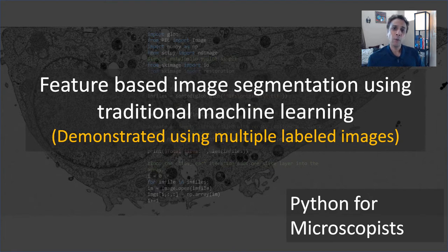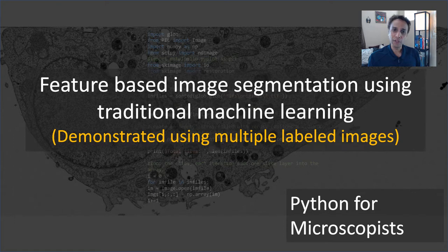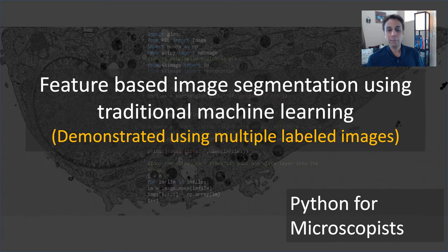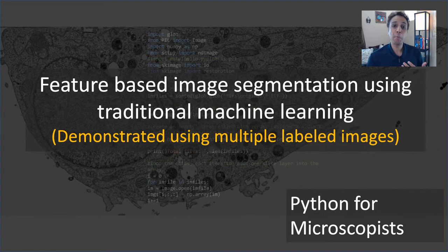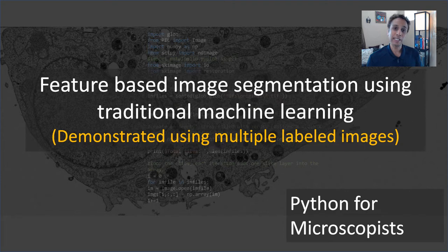I've already done quite a few videos on this topic. Go ahead and watch videos 57 through 67. If you watch the video about Gabor filters and then feature-based or traditional machine learning, consider this as an extension of that. Quite a few have asked me how to use multiple images for training because in my example, I showed only a single image. So this is why I'm recording this video.